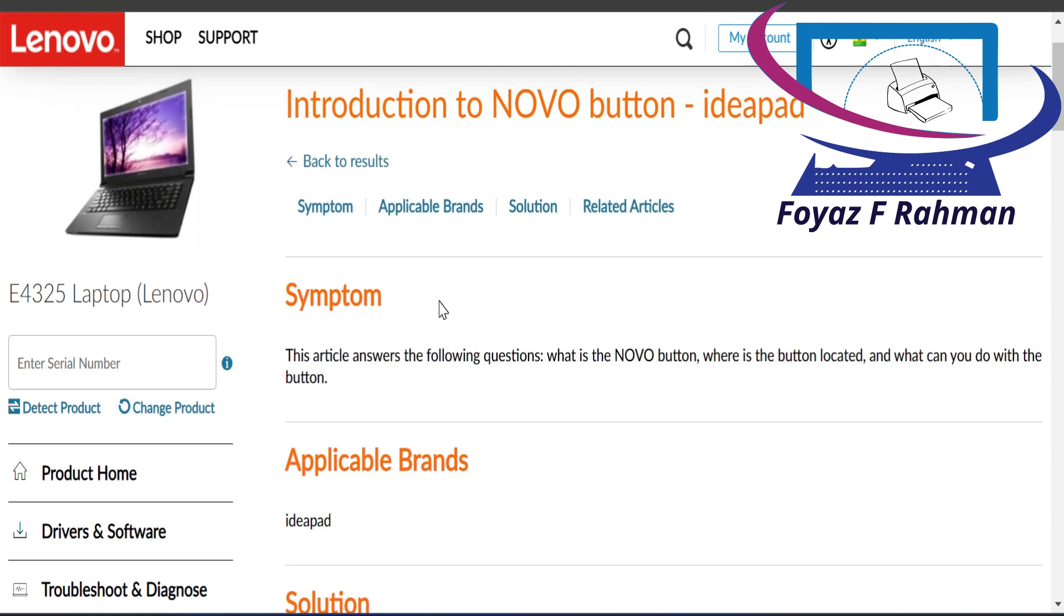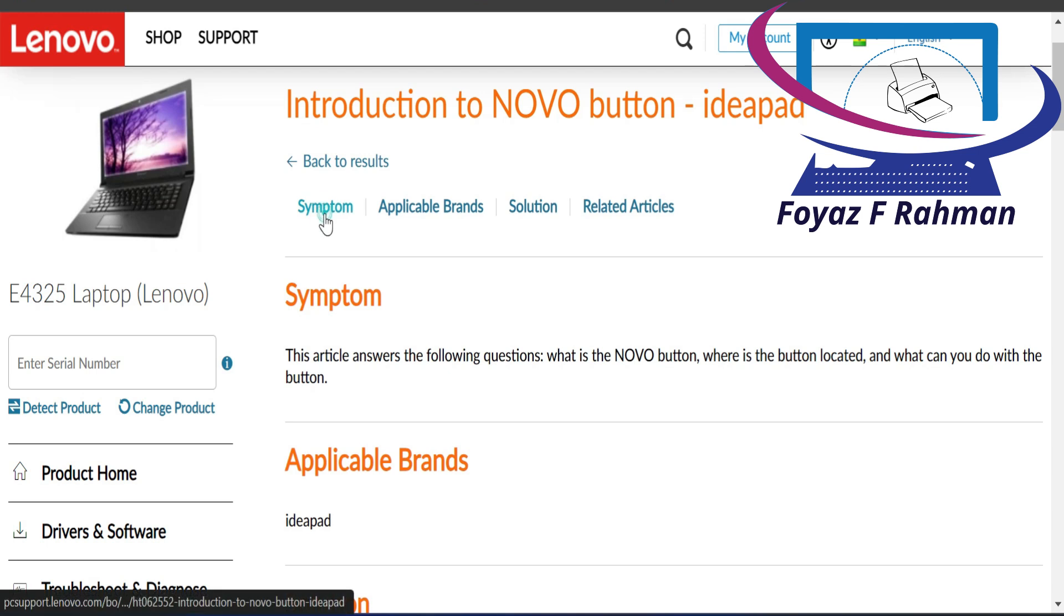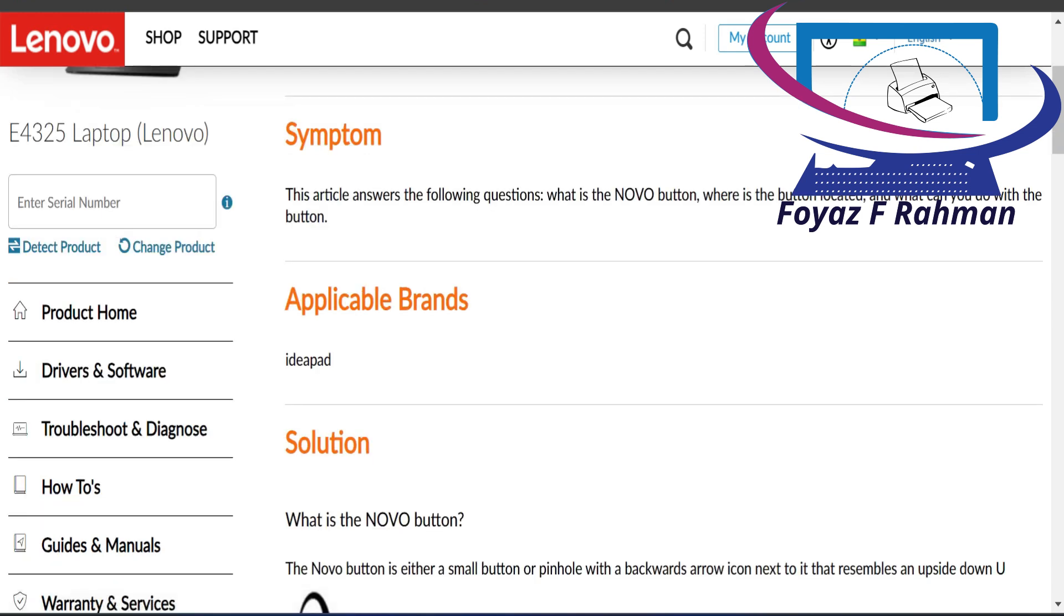Where can I find the Novo button on my PC? Usually the Novo button is on the upper left corner at the top near the power button. On some models the button is located on the right side or left side of the laptop.